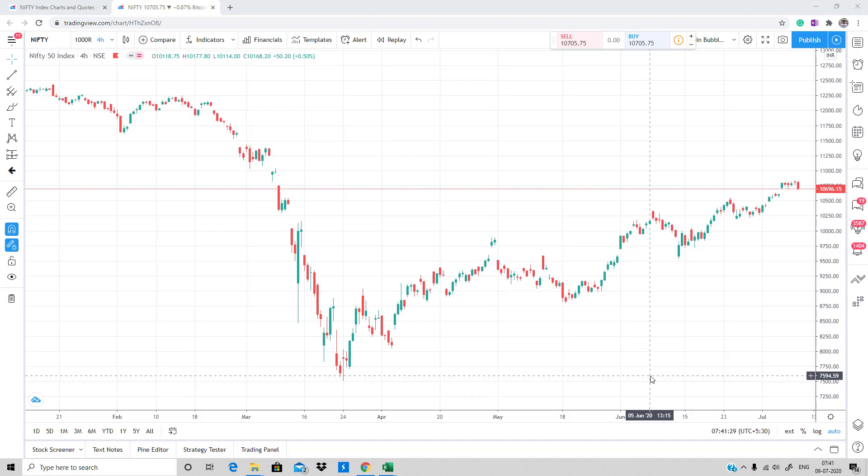Hey everyone, in this tutorial we are going to discuss how to create a supply and demand zone template using the TradingView platform.